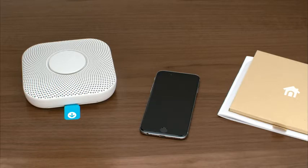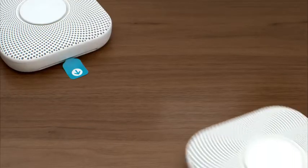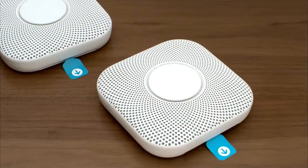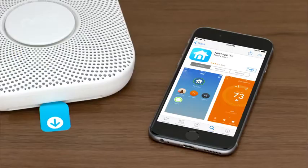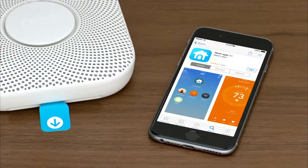Lay everything out on a table. If you're setting up more than one Nest Protect, keep them close together during setup so they can easily talk to each other. If you don't have a Nest account, go to the Apple App Store or Google Play to download the free Nest app. Launch the app to create an account.